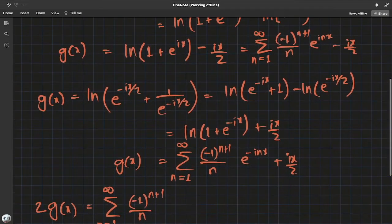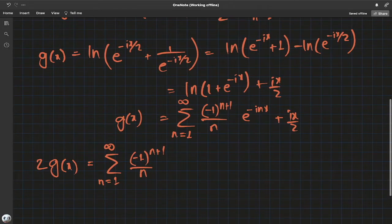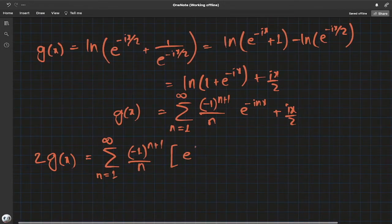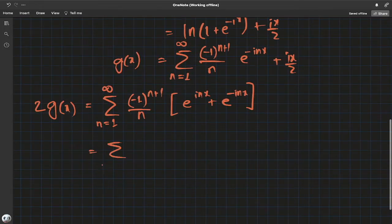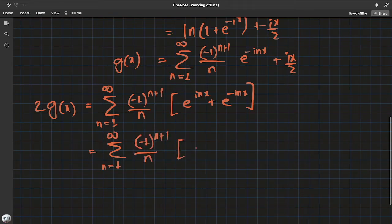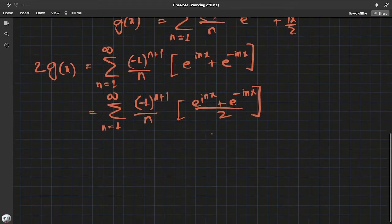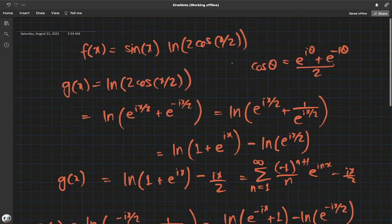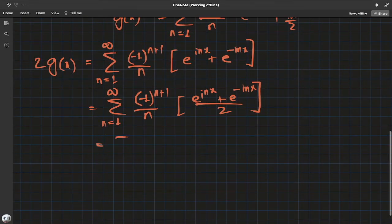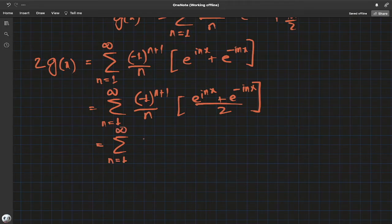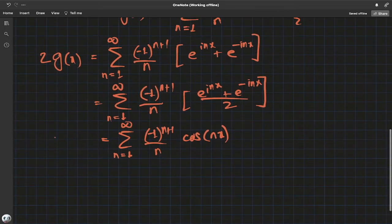Taking a common summation index and combining the two sums, we get e^(inx) + e^(-inx) divided by two, which by Euler's formula is just cosine(nx). So g(x) equals the sum from n=1 to infinity of (-1)^(n+1) / n times cosine(nx). That's our Fourier series expansion for g(x).